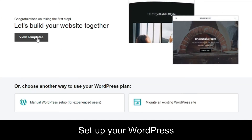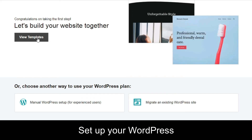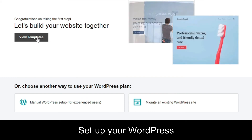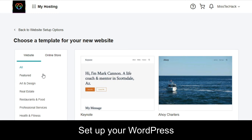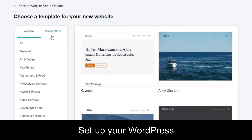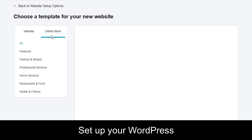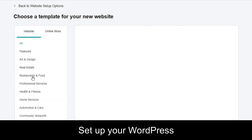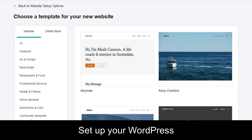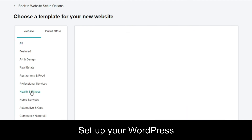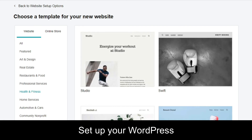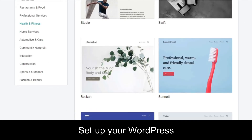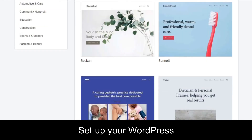Next, you need to set up WordPress. I'll show you how to do it from GoDaddy and manually. From GoDaddy, click on the 'Templates' option — you'll have multiple options including an online store, divided into various categories. For example, let's go with 'Health and Fitness.' You can see there are different templates and layouts available.